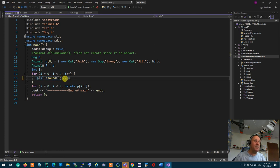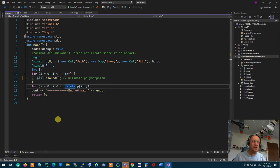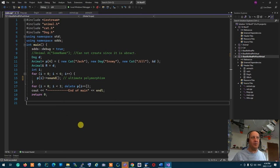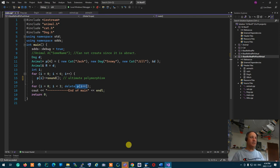This, ladies and gentlemen, is ultimate polymorphism. There is no overloading — the compiler and the language automatically select the proper action based on the type of the object. The deleting action is polymorphic too: when I say delete the animal, if it's a cat, the cat's destructor runs; if it's a dog, the dog's destructor runs.